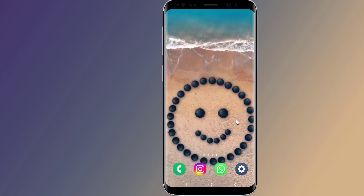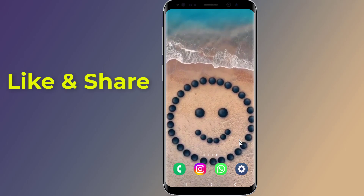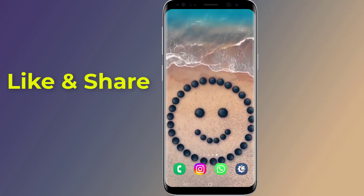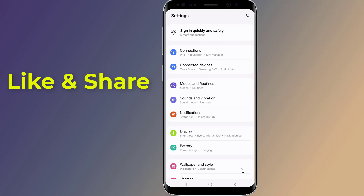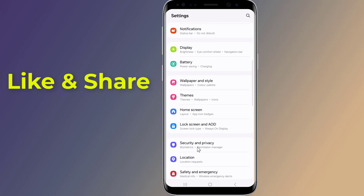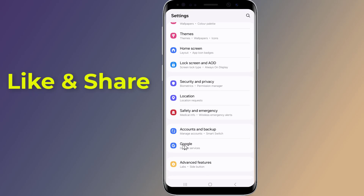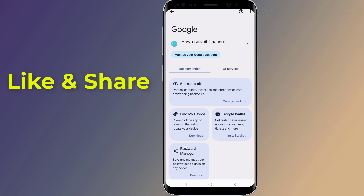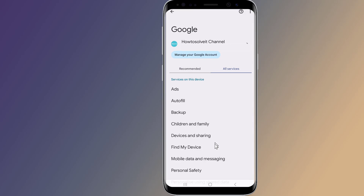So let us start. Open the Settings on your phone, now go to Google, tap on All Services, scroll down to Personalize Using Shared Data.